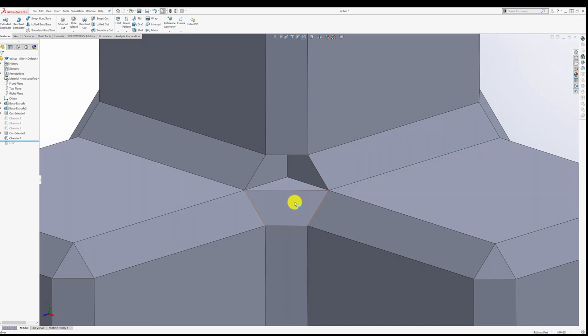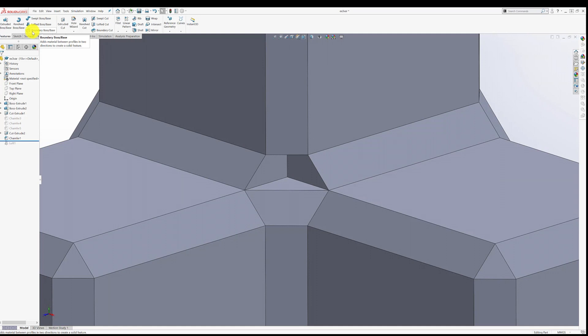The other thing you can do is look around at some of the options that we have. And hovering on any of these options, it'll tell you what is possible. For example, this boundary boss base adds material between profiles in two directions to create a solid feature. The one we want to try here is this lofted boss base, which is an advanced technique, but it's a way to solve this problem.